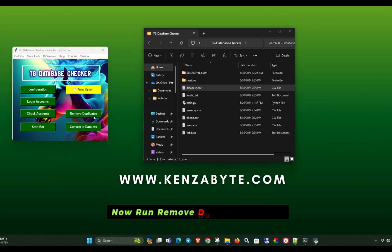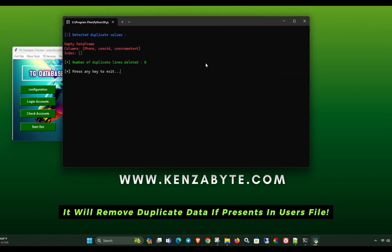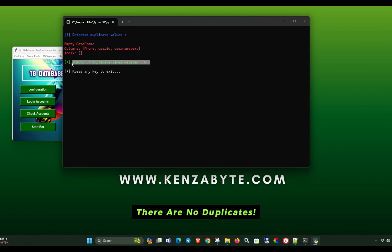Now run remove duplicates button. It will remove duplicate data if present in users file. There are no duplicates.